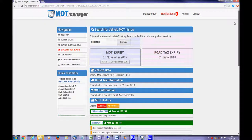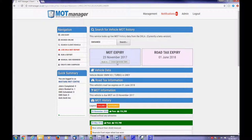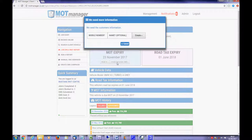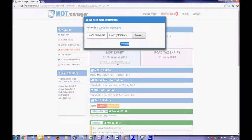The first allows you to book the vehicle into your diary immediately. The second lets you schedule a reminder by SMS should the expiry date be further in the future than the customer expected.